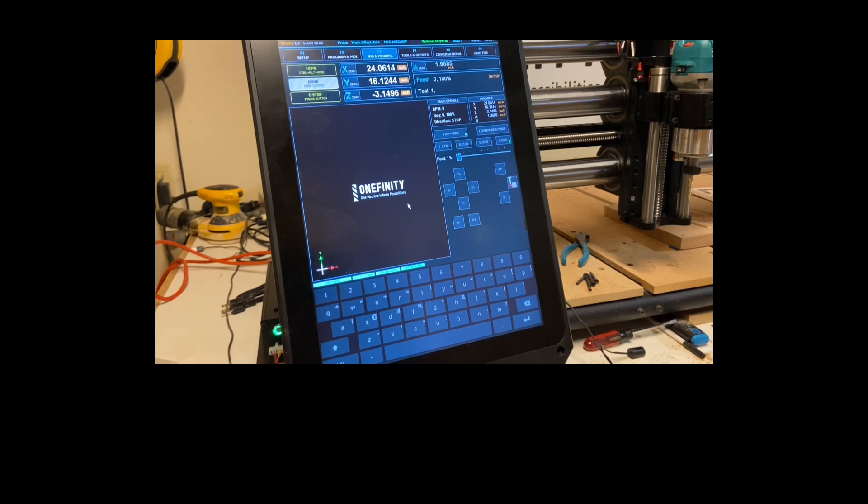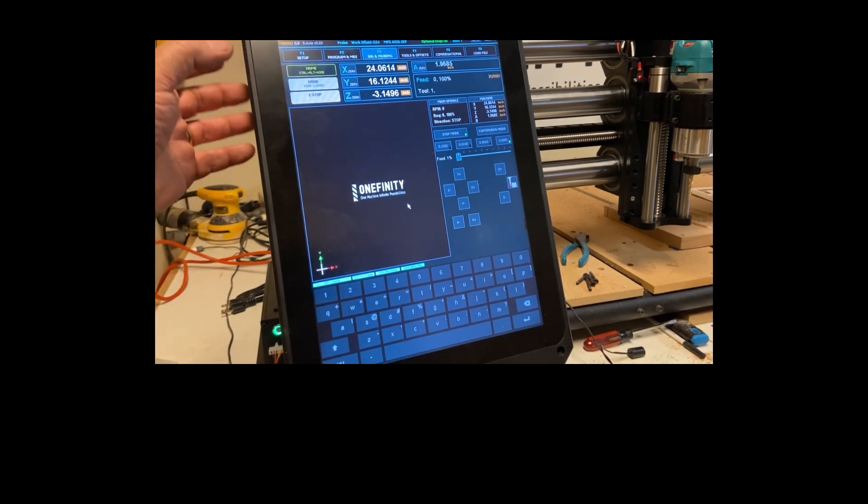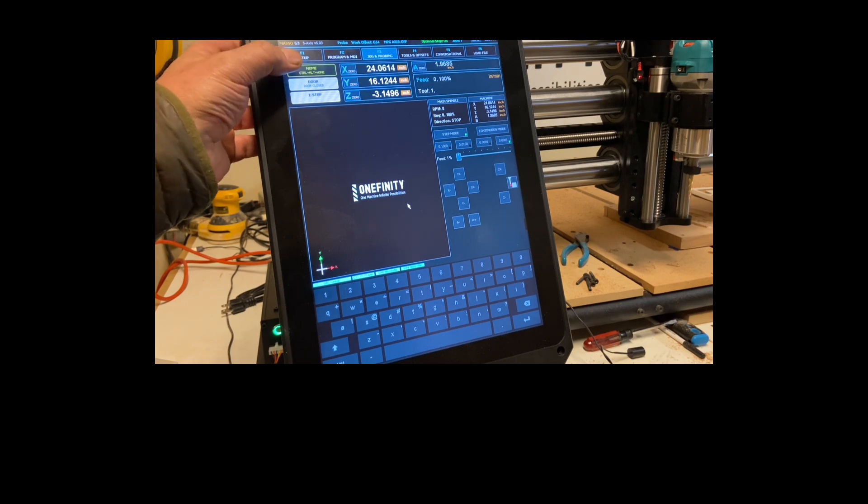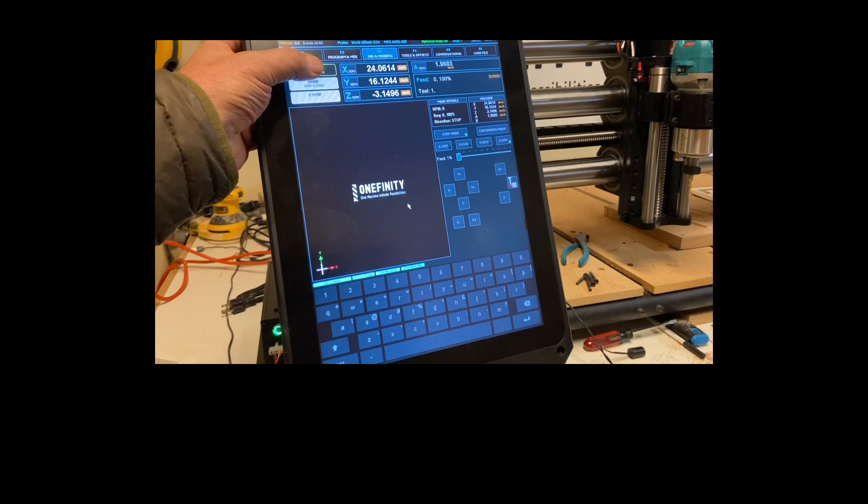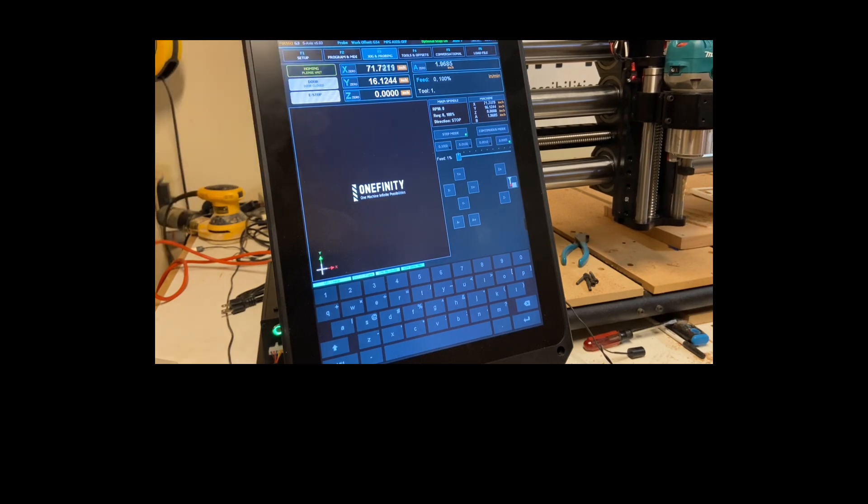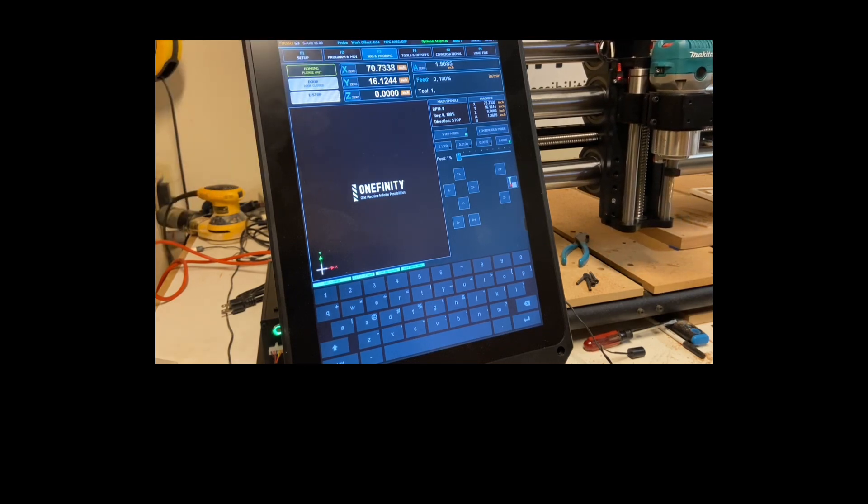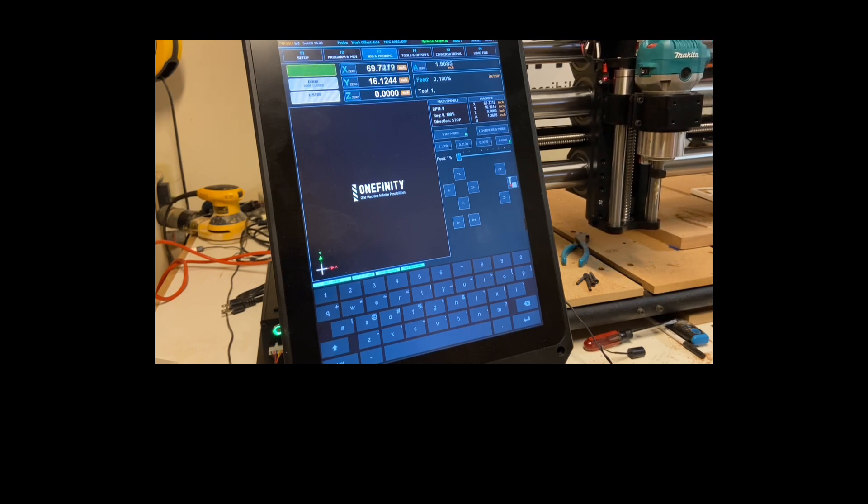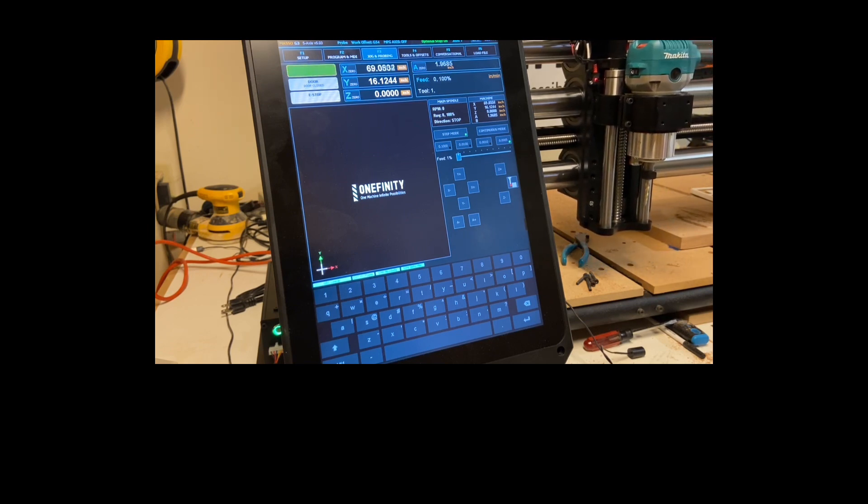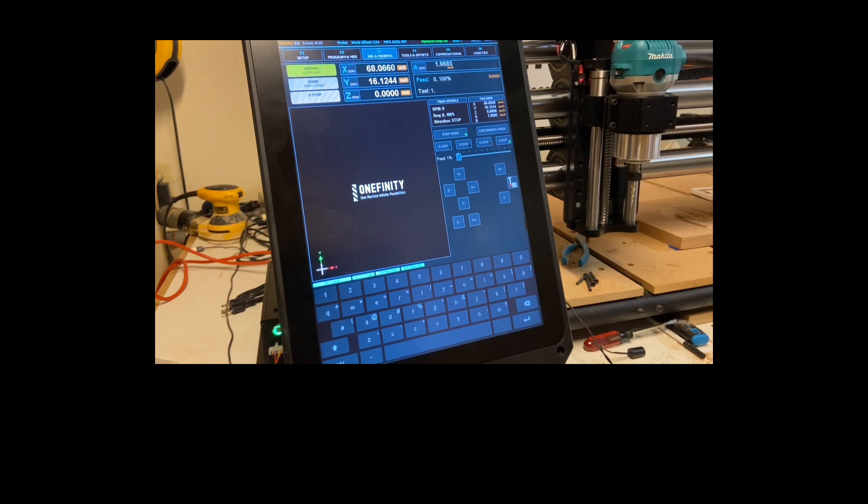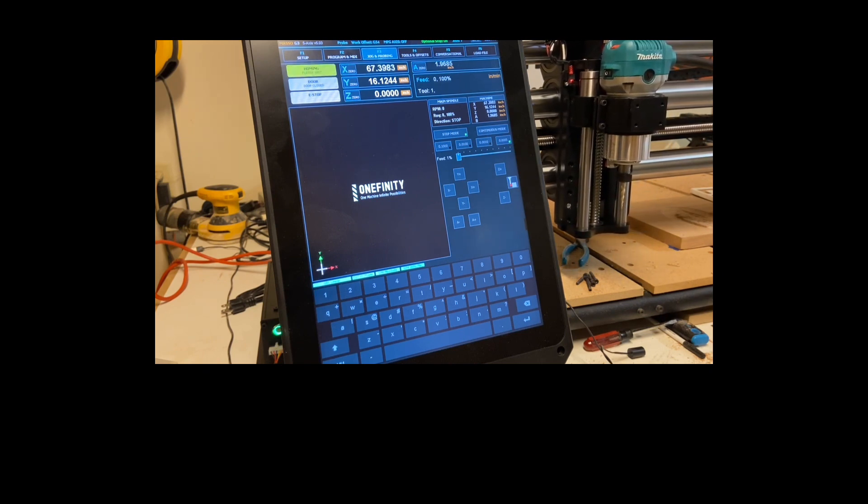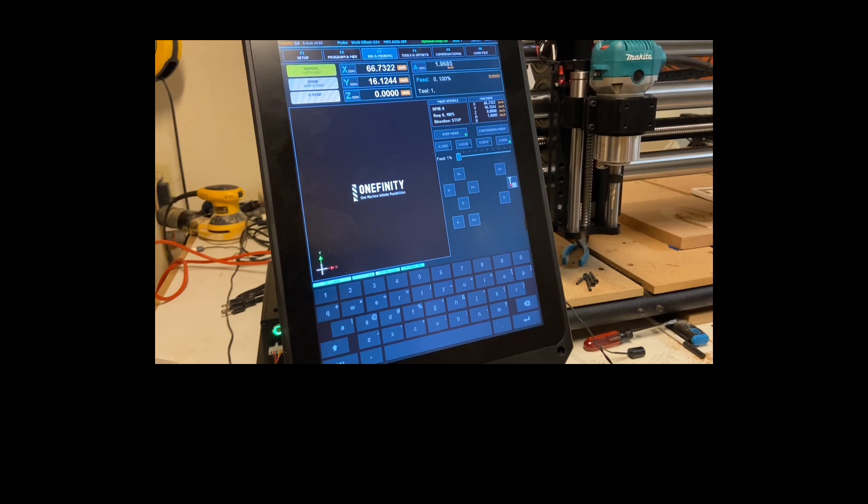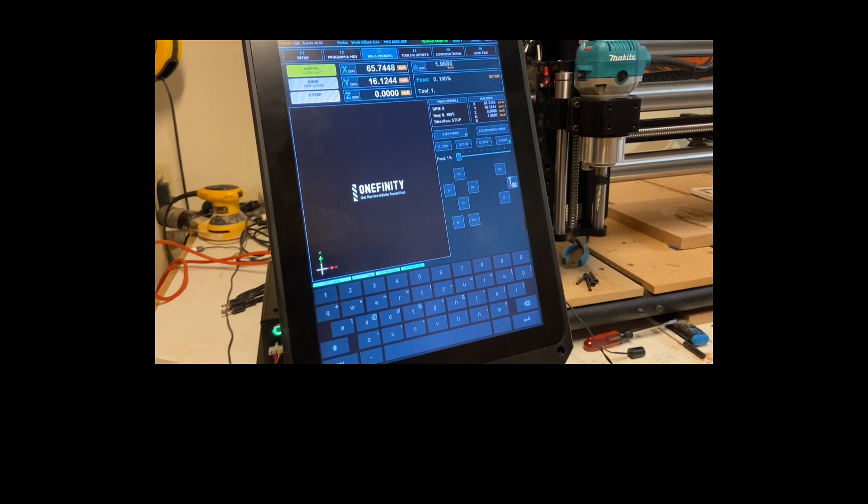We do have the emergency stop button as a safety measure, so you hit that and then release it, just make sure that it's working. In order to home the machine you double tap the home. It'll flash at you. And now it's homing. I find this a little bit on the slow side. I might speed it up in the setup window and I'll walk through that with you guys.